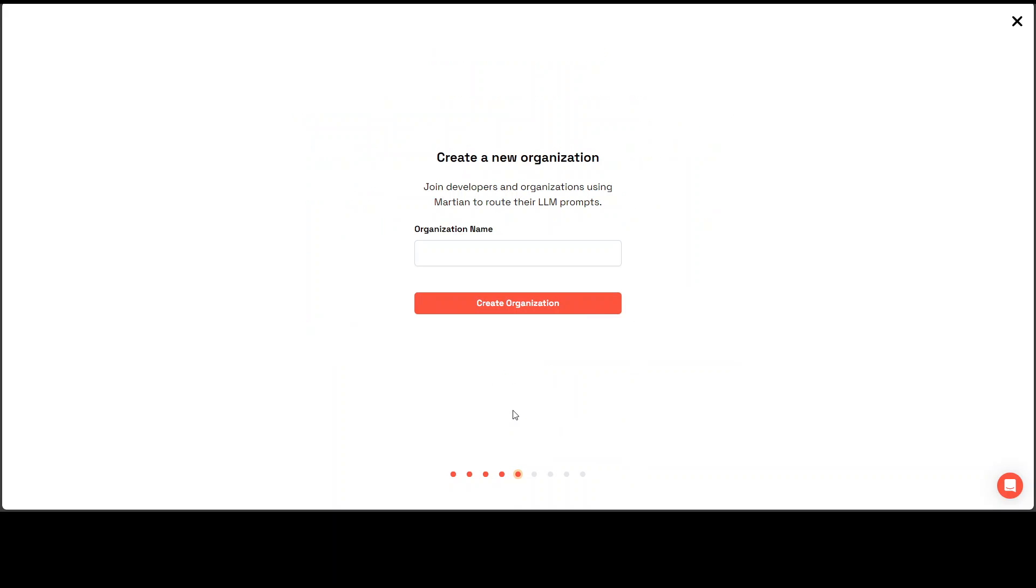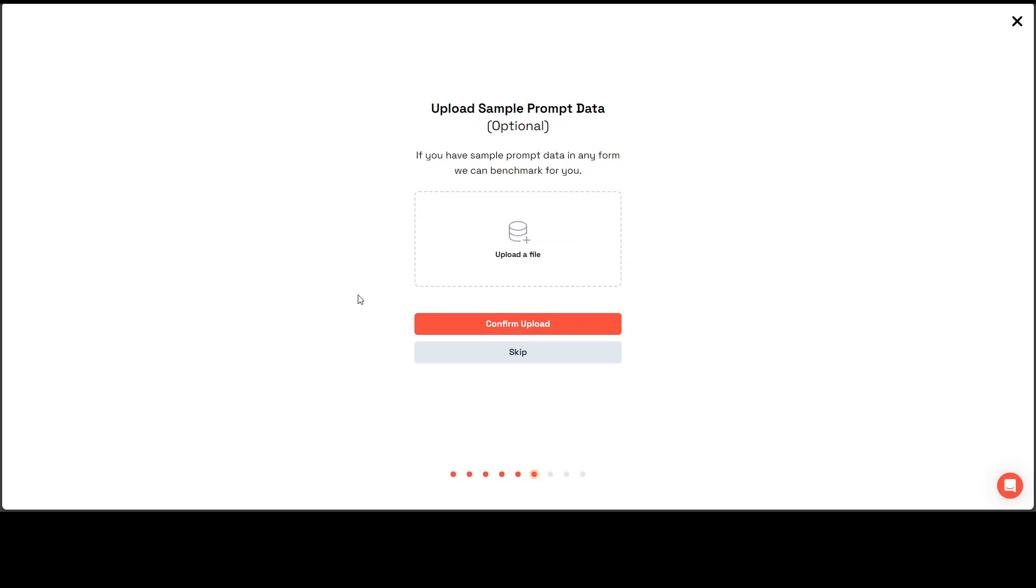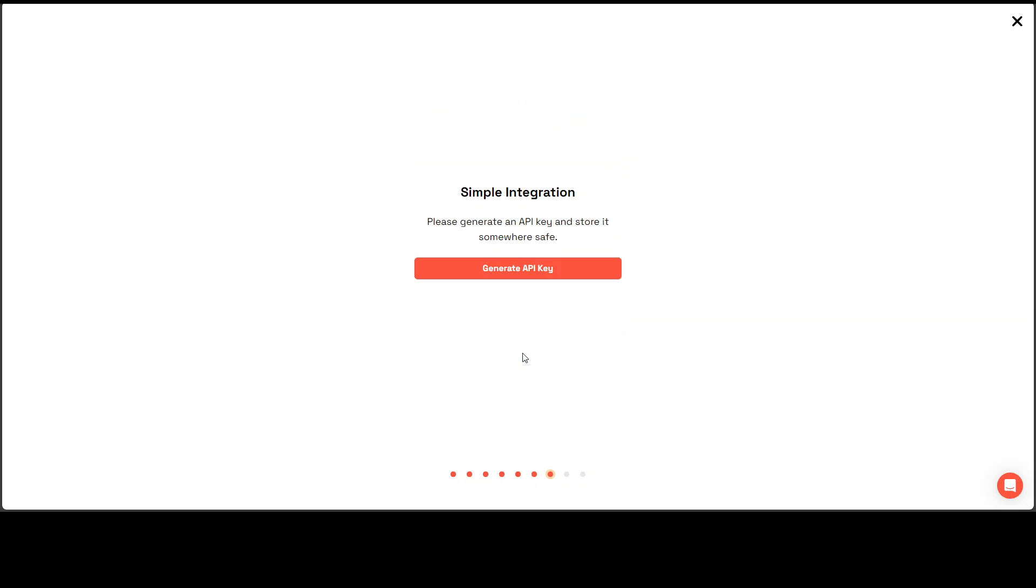Let's continue. And then I am just going to say personal and create organization. Now it says upload sample prompt data. Well I am not going to do it now. So I am going to skip it.